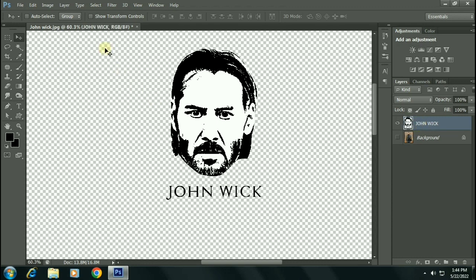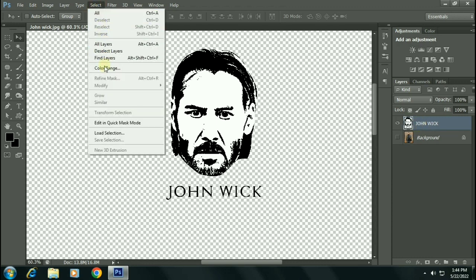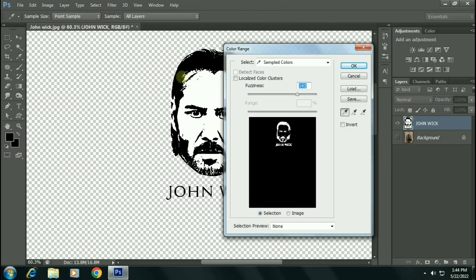Now go to Select, Color Range. Make sure to sample the black area and fuzziness around 200. Click OK.